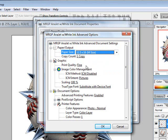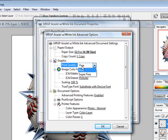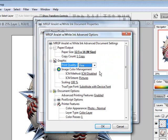Then I can come down to print quality and determine what quality or resolution I'd like to have this print out at. In this case, I'm just going to keep it with the fine setting.